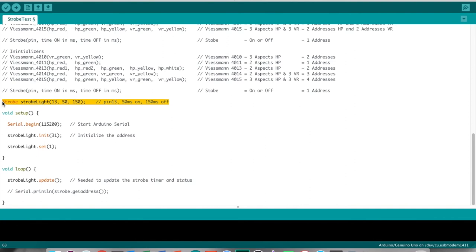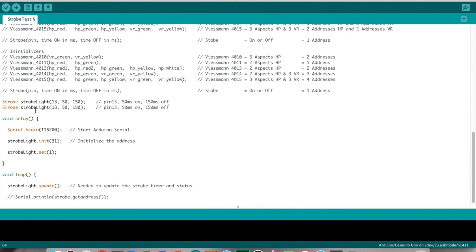Let's quickly create a second instance of the strobe class on pin 12 and set it on for 100 milliseconds and off for 200.